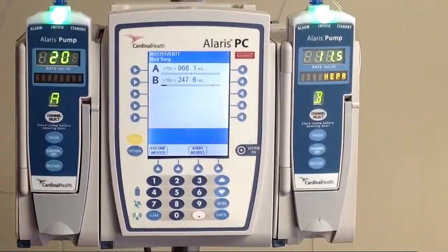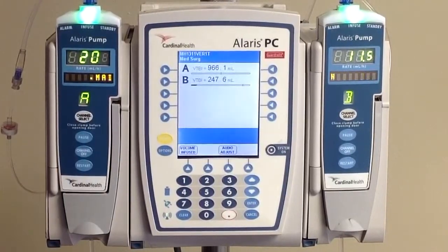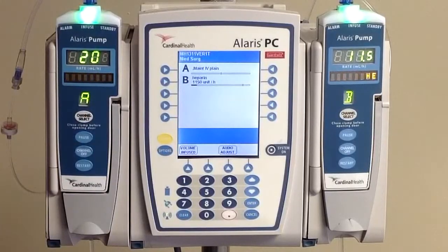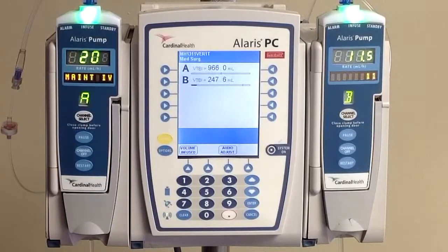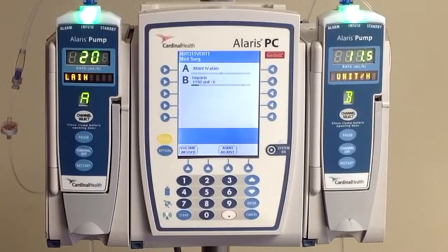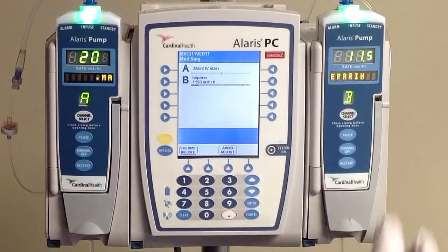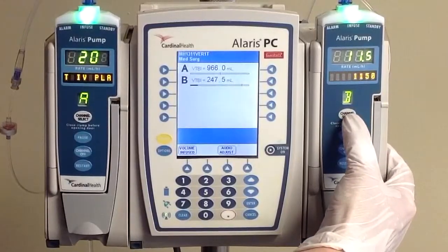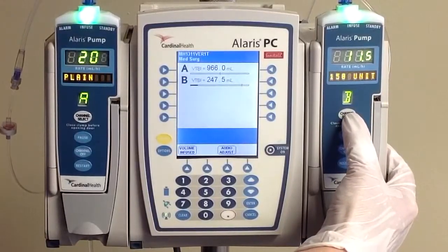Fast forward six hours in our scenario — our heparin level result is back, and it is now 1.04. Based on our order, that means we're going to have to change our rate down by 100 units, and we're going to hold our infusion for 30 minutes.